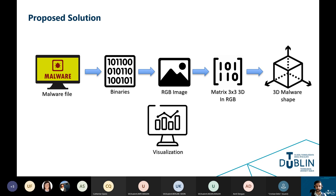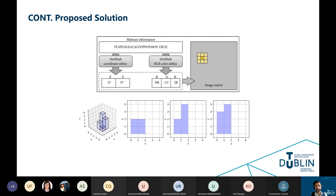Discussing more about the proposed solution: for example, if we have malware information as a hash, we slice the data into X and Y coordinates — for example 37 and 57 — and then we slice that information into an image matrix using RGB. After slicing them into a matrix, we insert them into X and Y axes, and those are going to be represented as a 3D shape. On the upcoming slides I'm going to discuss and show some examples of the findings and outcomes of this project.